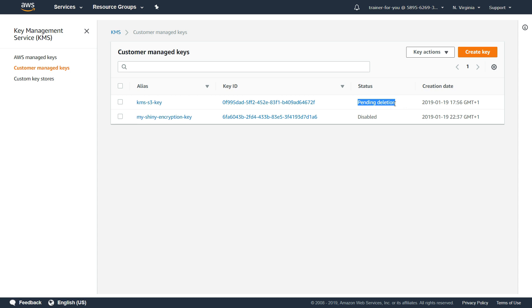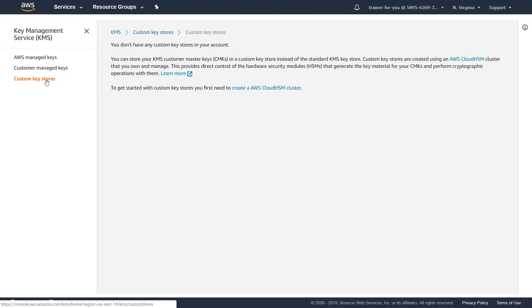Before we go ahead and create through the GUI, let me show you the customer key stores. Think of it like hardware dedicated to you that creates keys. This is another option where you want everything managed and controlled by you — you can create your own key stores and use dedicated Amazon hardware to create your keys.